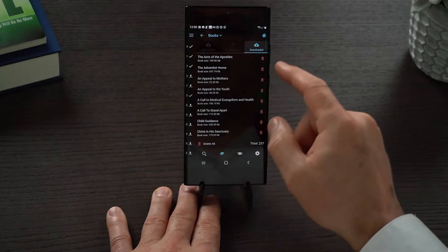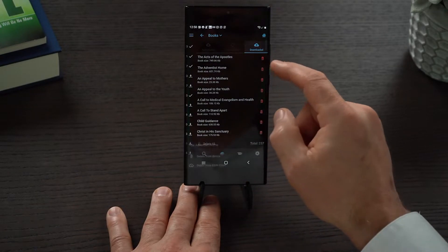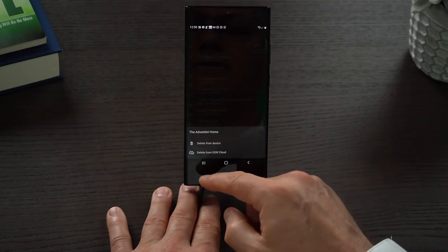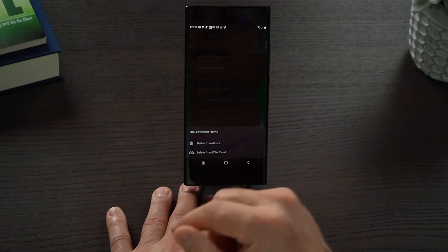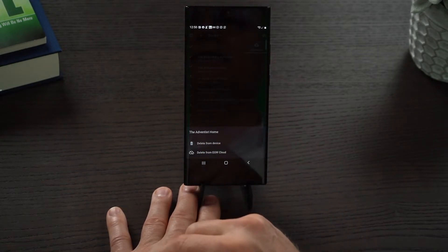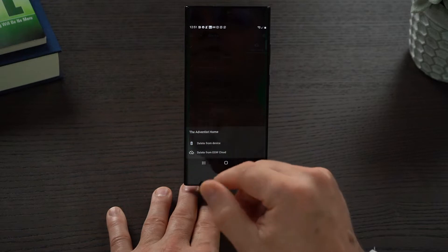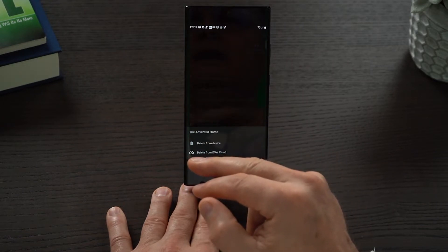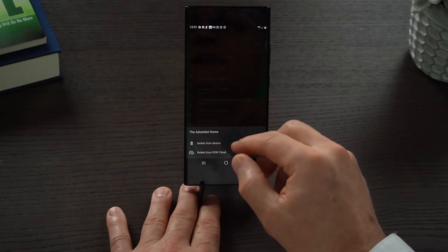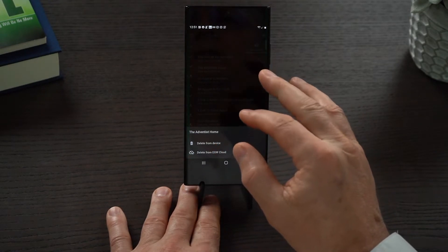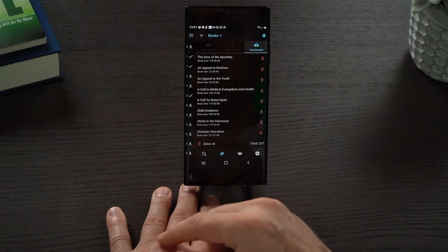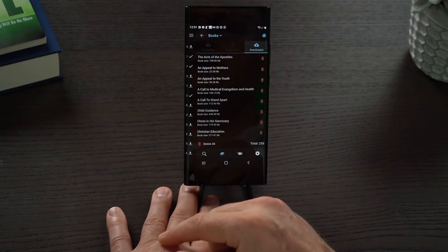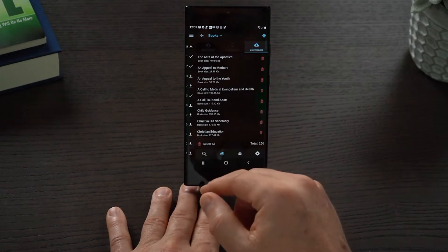Say I want to come and click on Adventist Home. When I click on that, I can delete it from this device or I can delete it from the cloud. Deleting it from the cloud means it will remove it from all other devices as well. If I delete it from this device, it will show up in the cloud but not on this device anymore. So I'm going to go and delete from the EGW cloud — and now it's gone from everywhere.